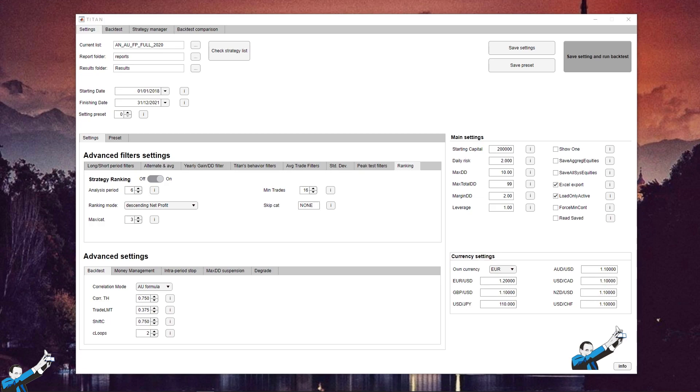Titan would end up excluding not only the bad performing strategies but also those strategies that have a drawdown, a daily risk, or a worst-case scenario that are too large for the chosen capital. So, since we're currently running tests, Titan needs to be as free as possible in order to choose between the strategies in our basket.